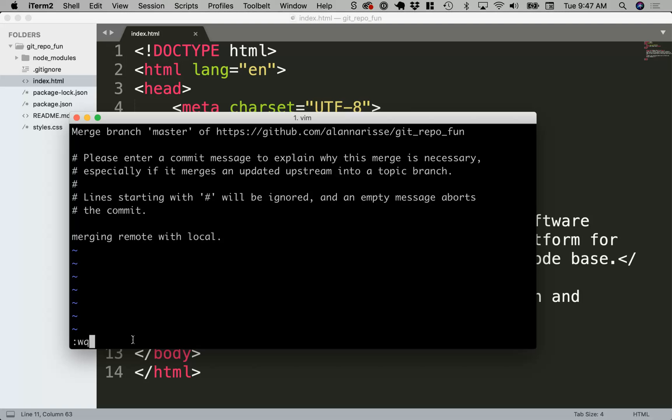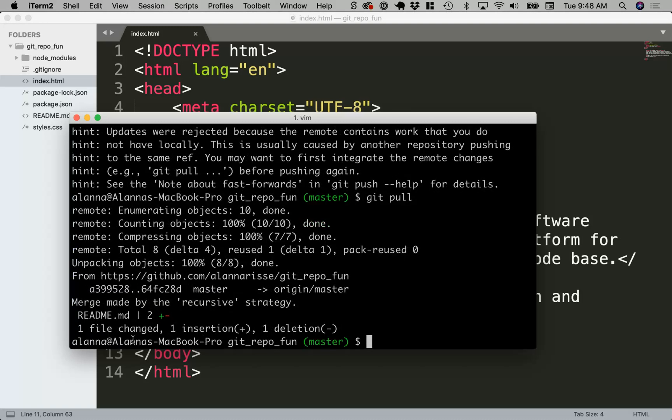I can say w for write and q for quit. Also, if I just want to quit out of here, I can say q exclamation point or bang. But I'm going to write and quit. So I'm going to say colon wq and then hit enter.